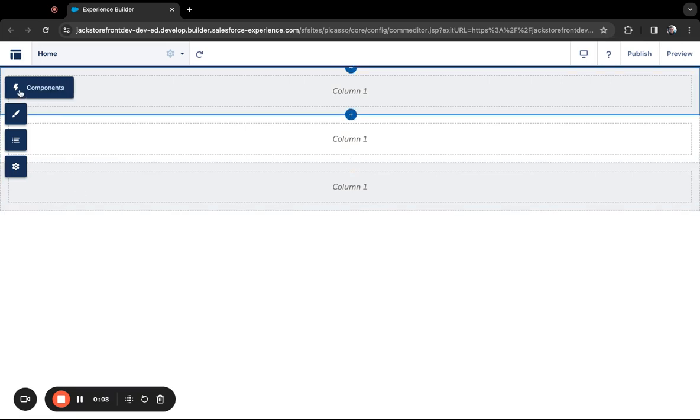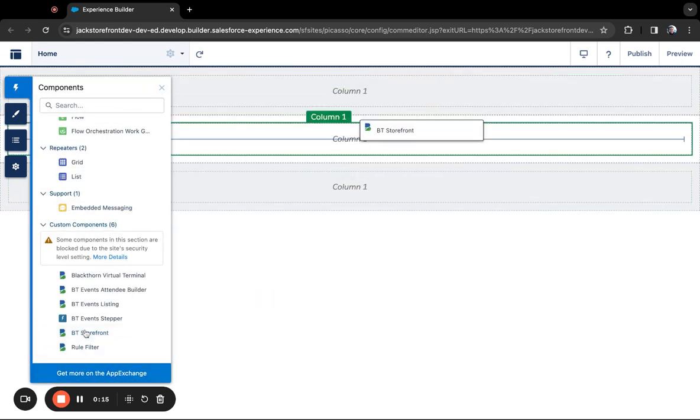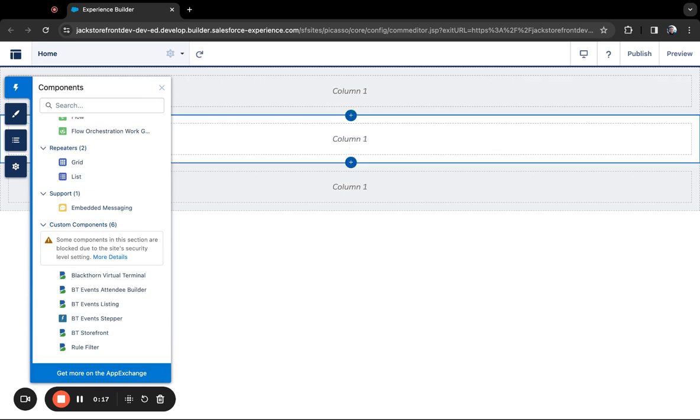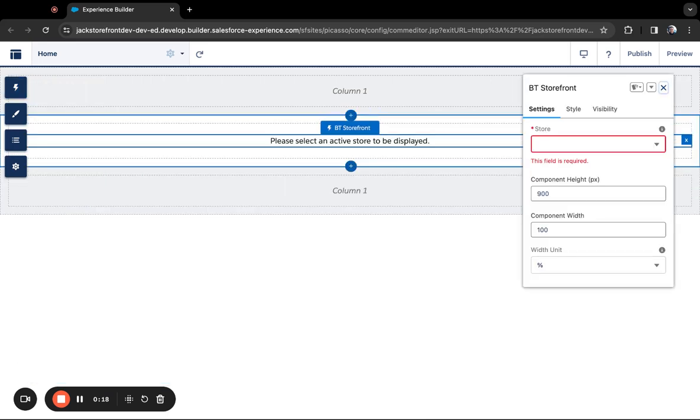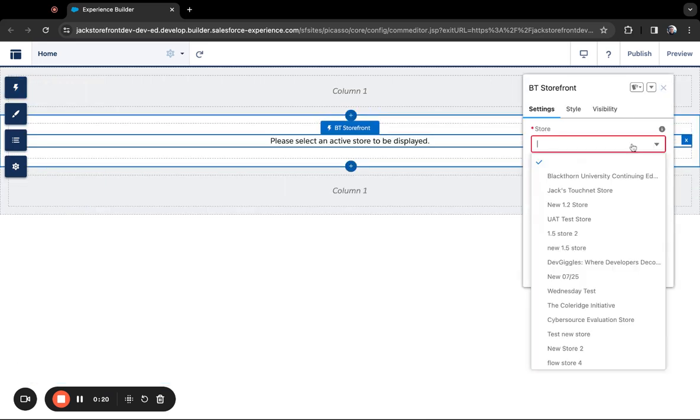Then go over to the left side where the Components menu is, scroll down to Custom Components, drag the BT Storefront component onto your page, then select an active store.